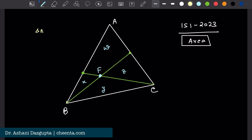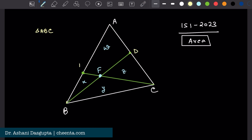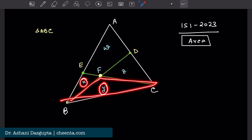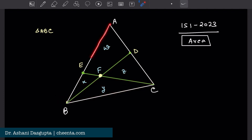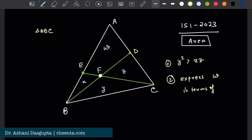It says that ABC is any triangle. We have a triangle ABC and two lines BD and CE which intersect at point F. It's given that the area of triangle AEF is X, triangle BFC is Y, triangle CFD is Z, and the area of quadrilateral AEFD is W. The first goal is to show Y squared is greater than XZ, and the second goal is to express W in terms of X, Y, and Z.